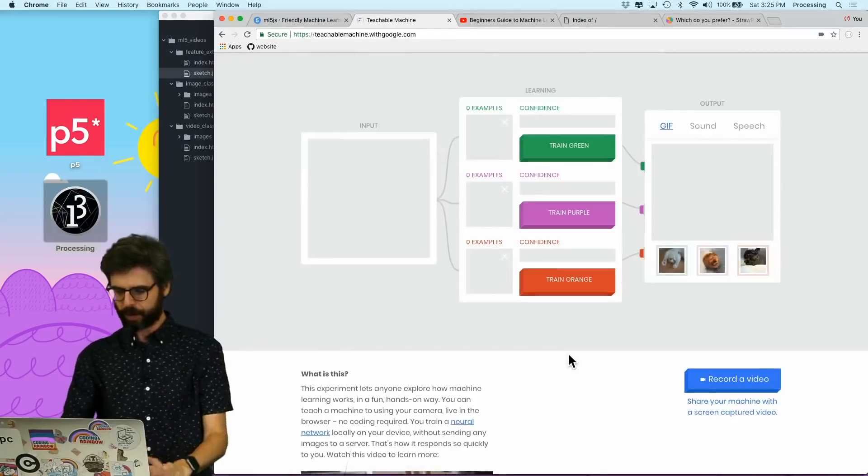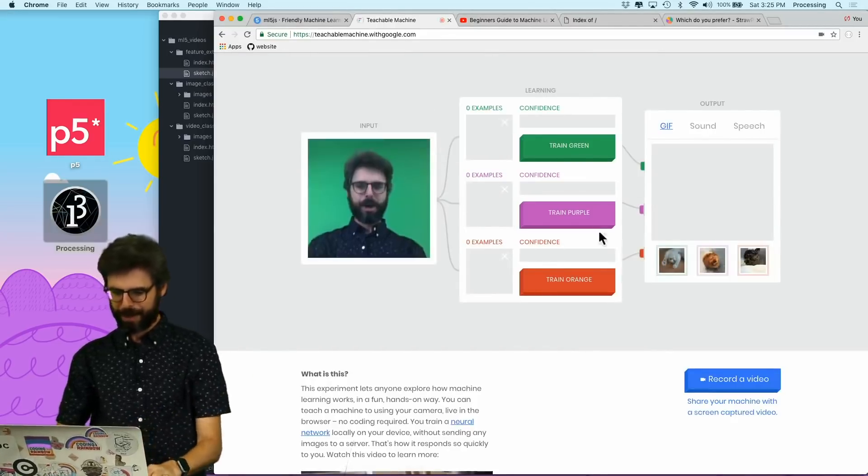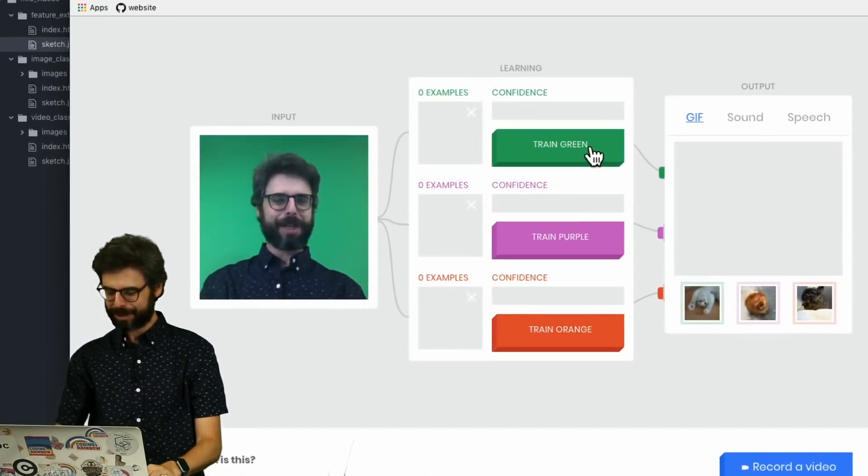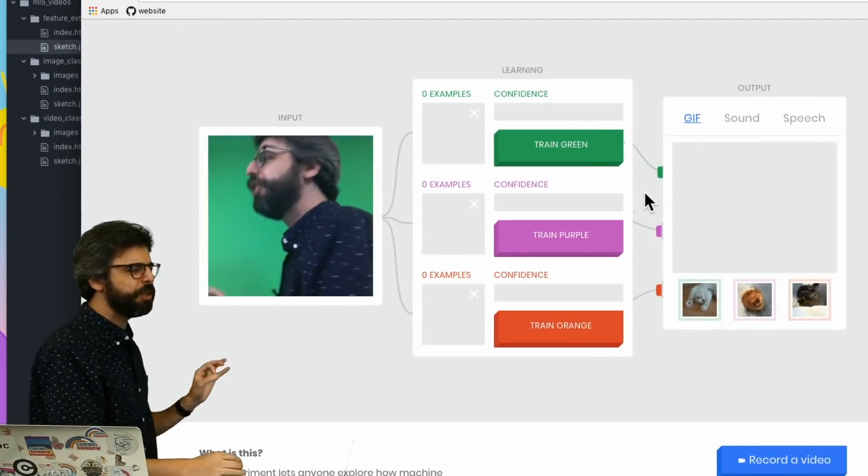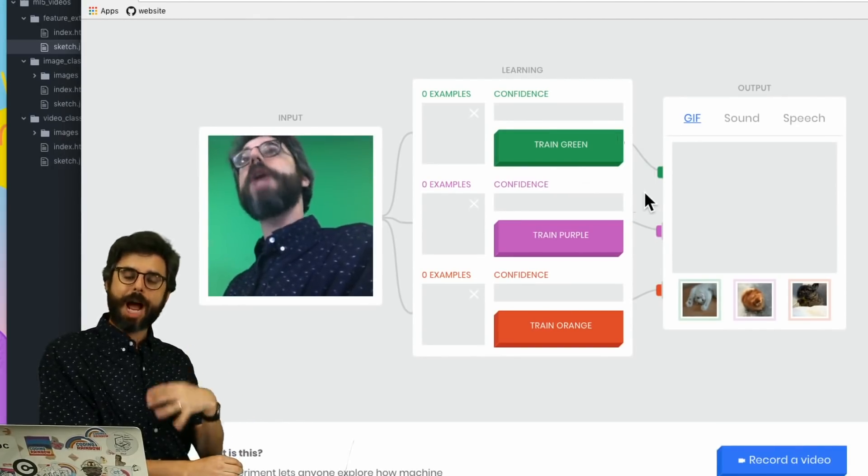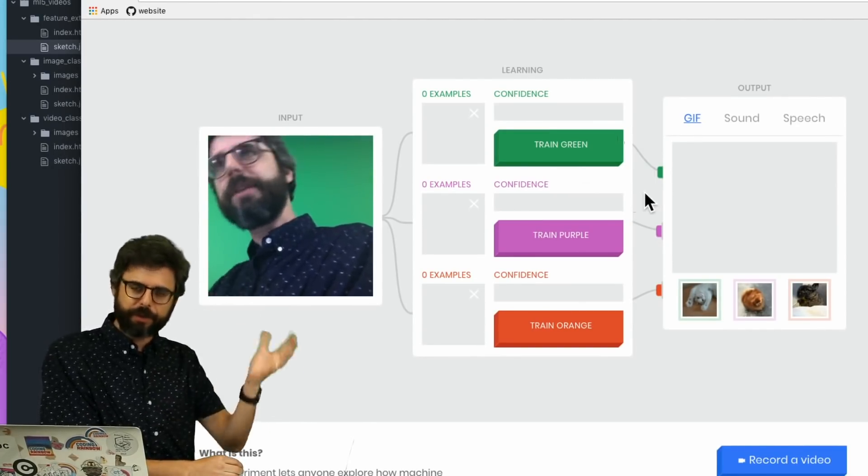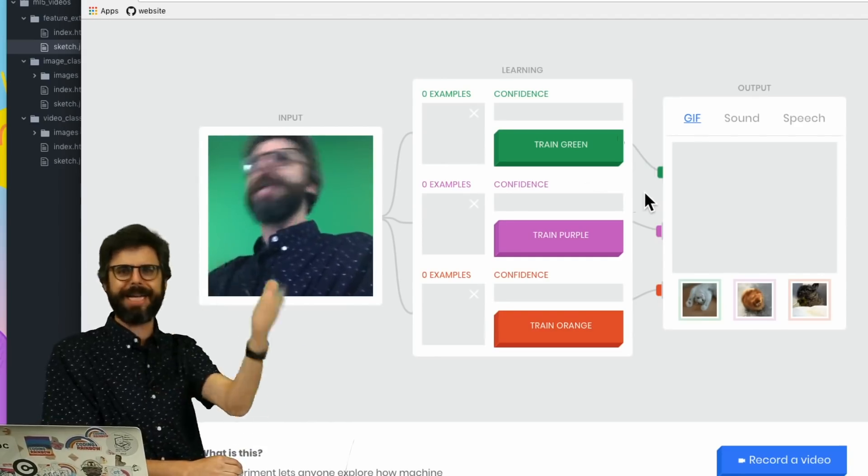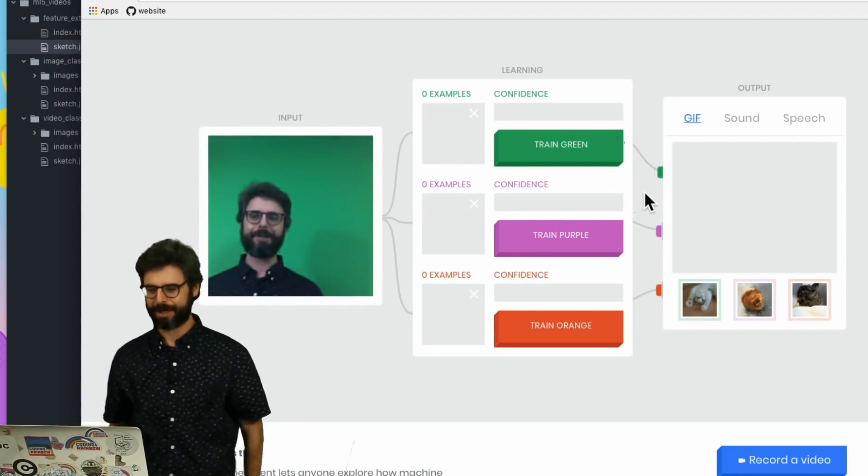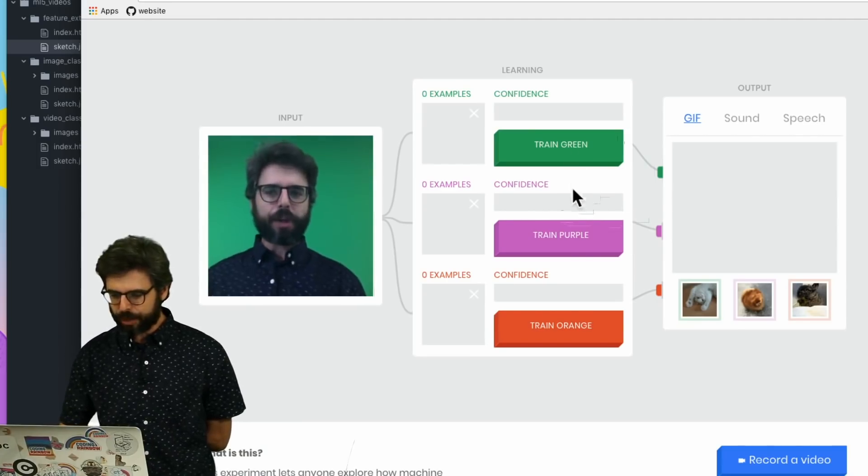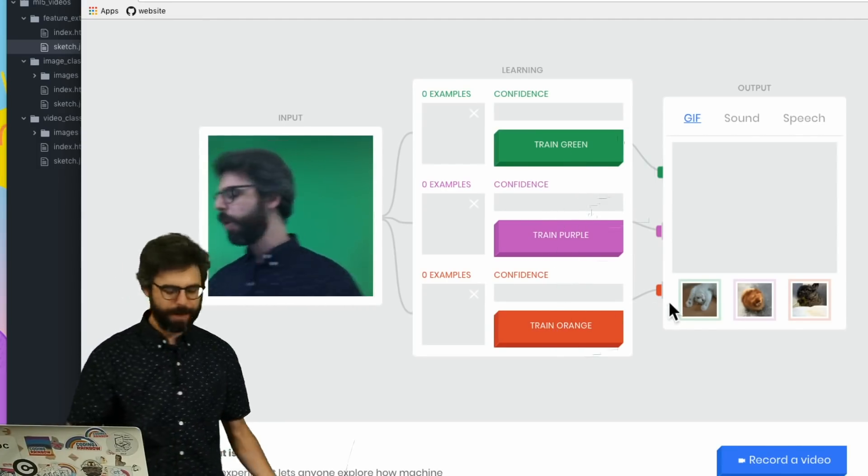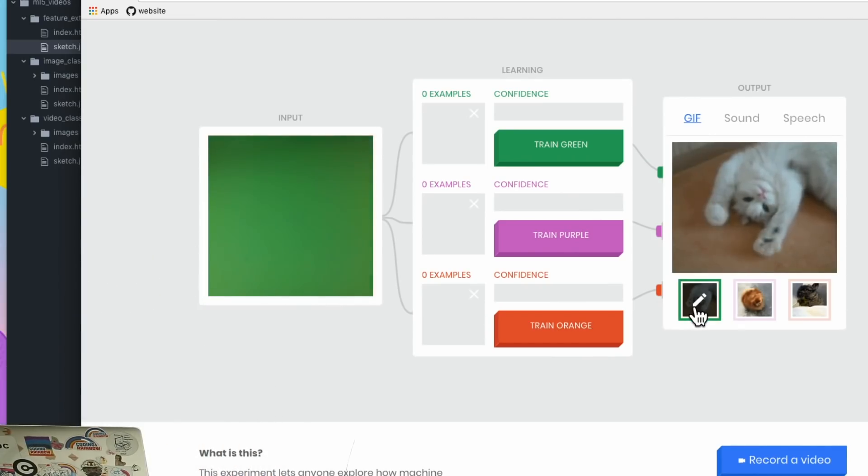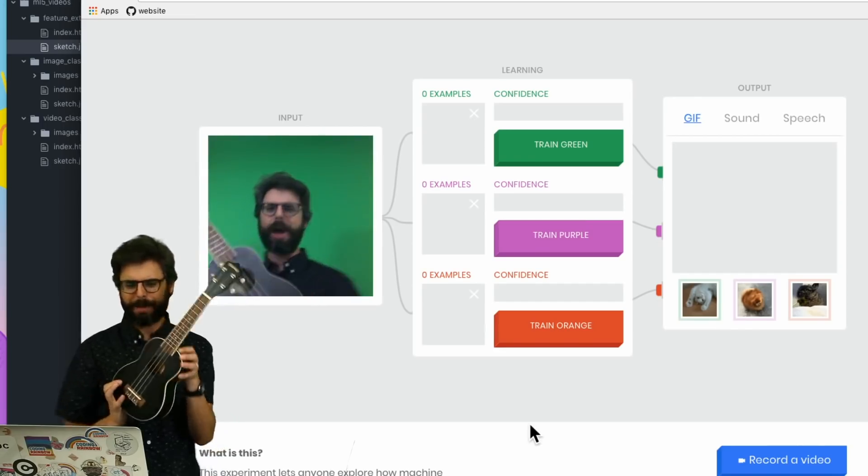I'm going to skip the tutorial and open this up. Teachable Machine is using a slightly different algorithm than what I'm ultimately going to implement, but conceptually it's exactly the same thing. Right now I can see there are three categories: green, purple, orange.